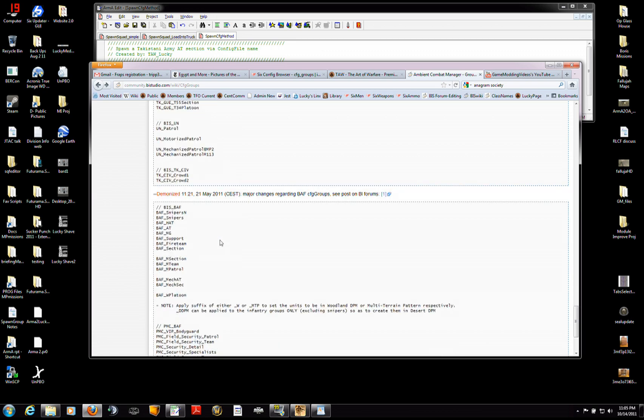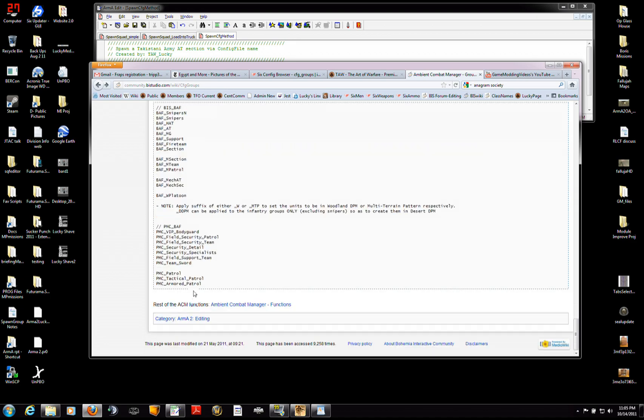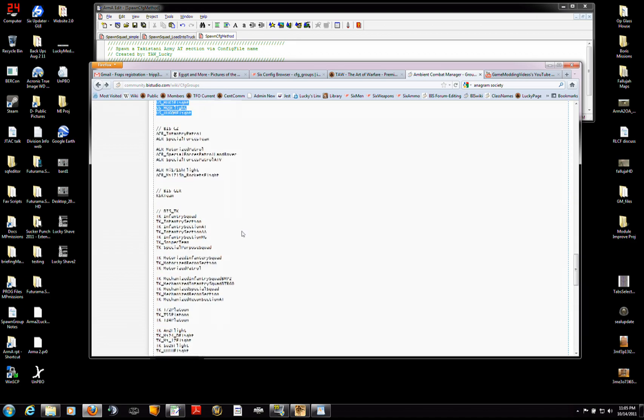And someone's been kind enough, demonized, was kind enough to add the BAF groups. So, this is where you can find the general group types and the specific unit groups names to use.